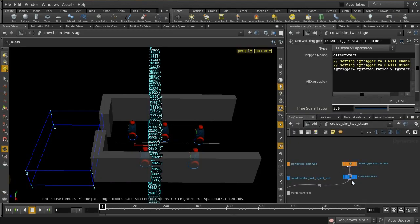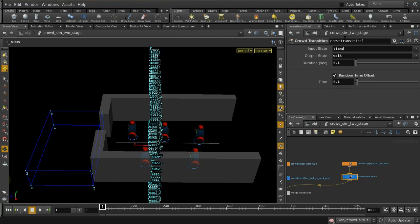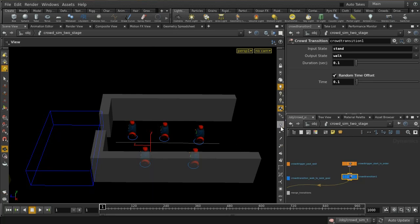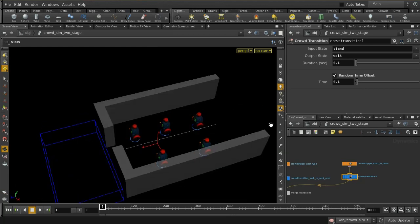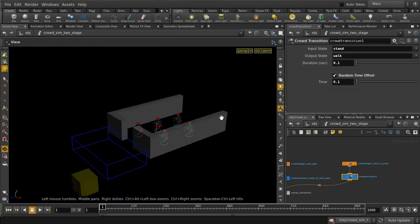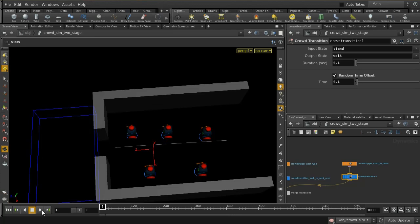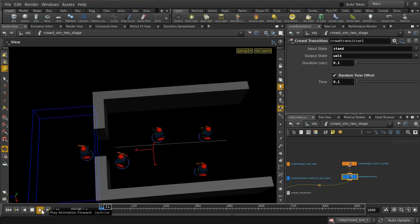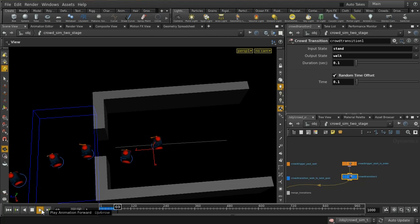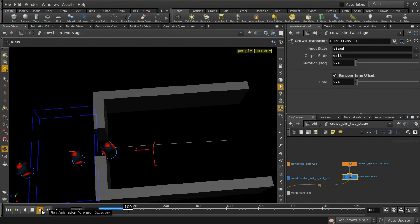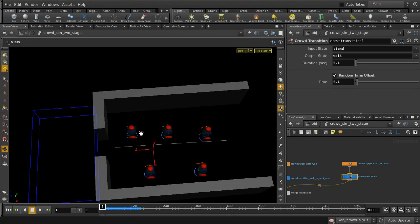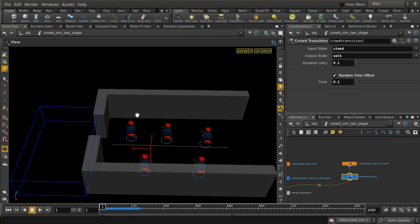We then take the transition and move from standing to walking, with a fairly short transition time and a bit of randomness. When we press play, we can see the first one goes, then the second, then the third, then the fourth, then the last — he looks around a little bit but then goes. So that shows how to elegantly get all agents through the wall in sequence.